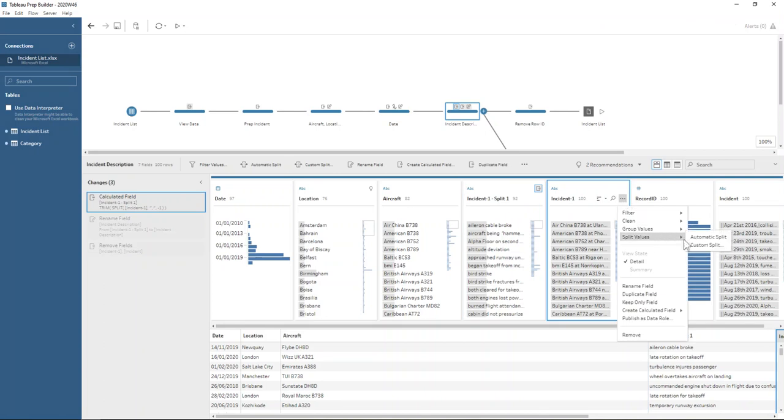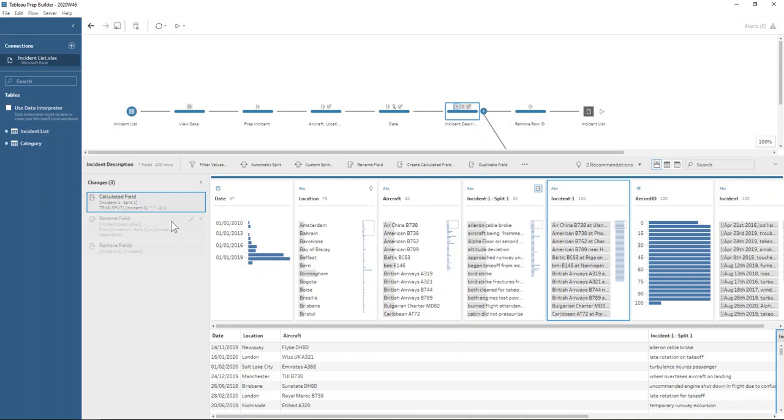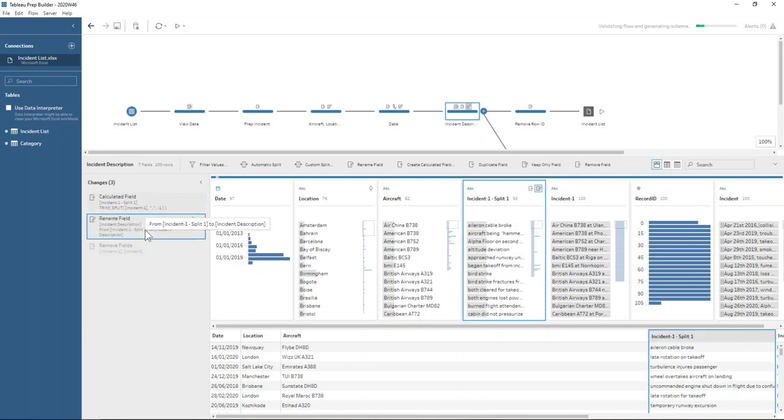So we do the split, the custom split, the comma, and just say the last one field. And that gets us our incident description once we rename it.